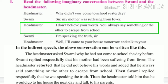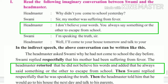Next, the headmaster said: 'I don't believe your words. You always say something or other to escape from school.' The sentences are in simple present, so simple present becomes simple past. The headmaster reported that he did not believe his words and added that he always said something or the other to escape from school.